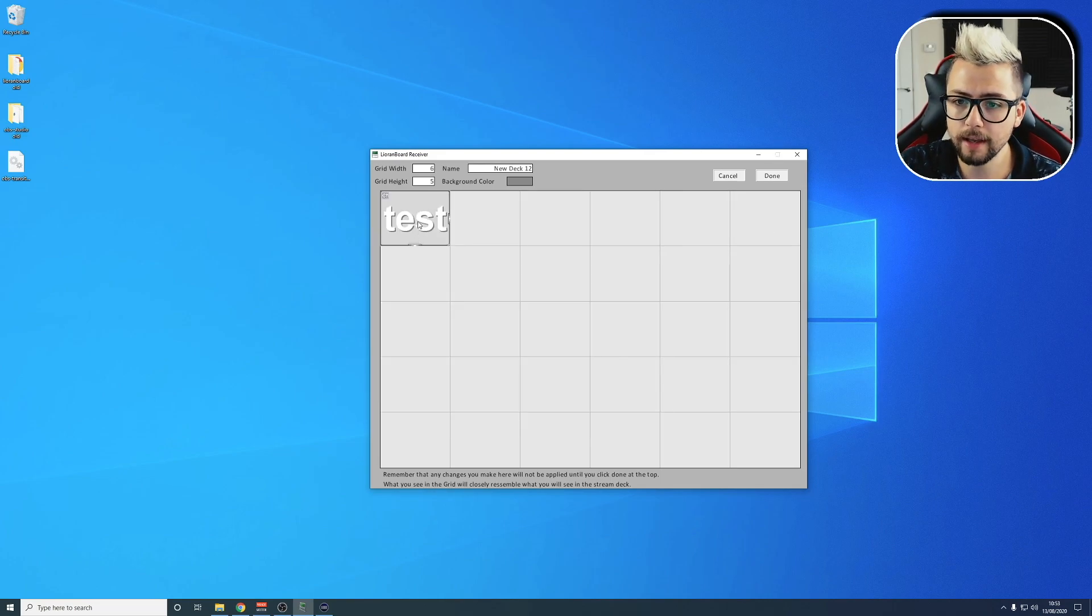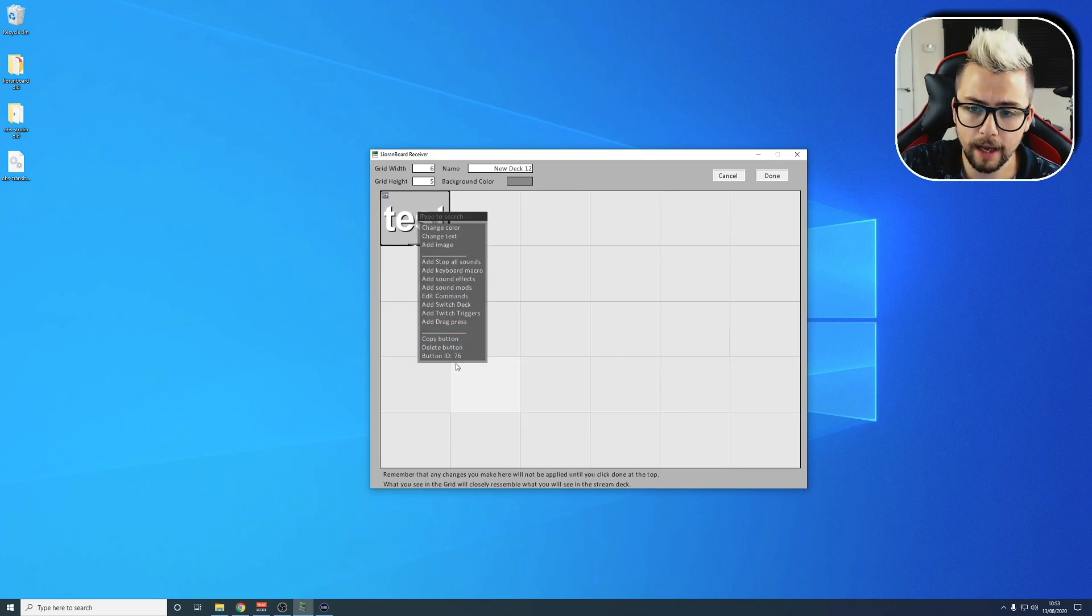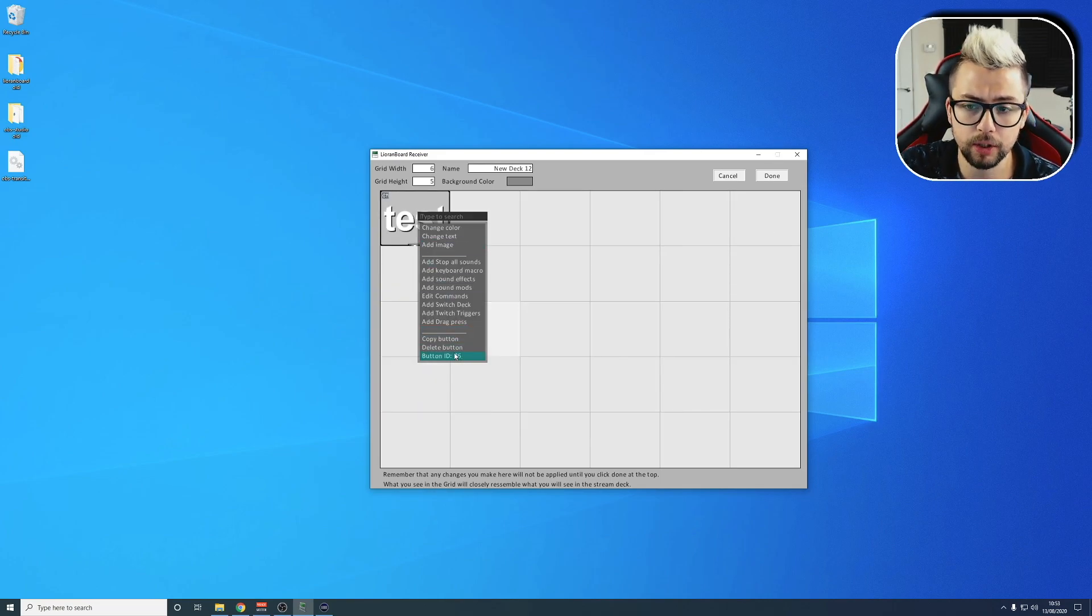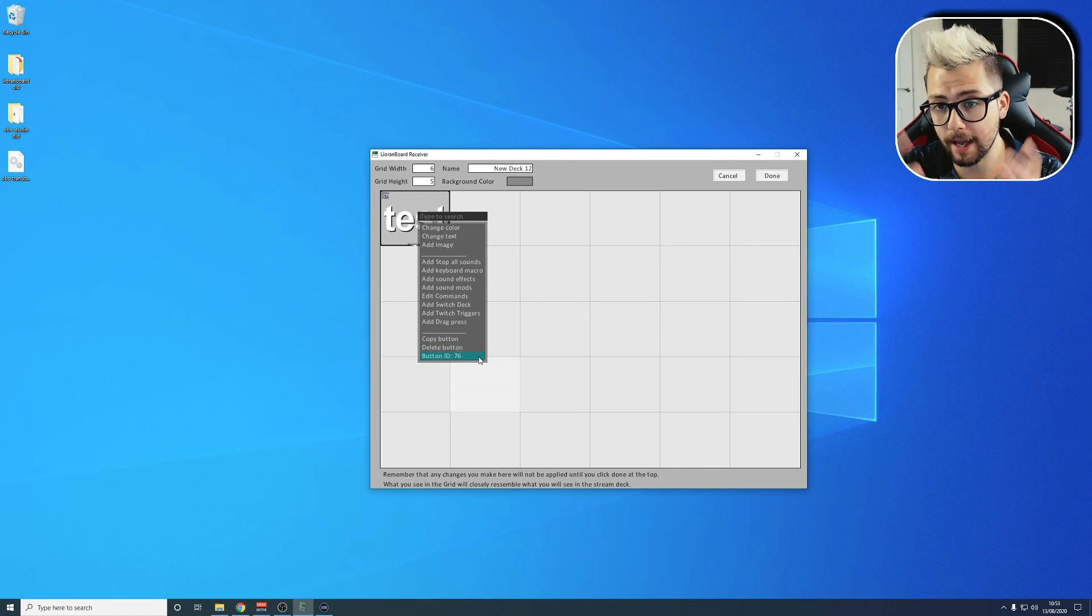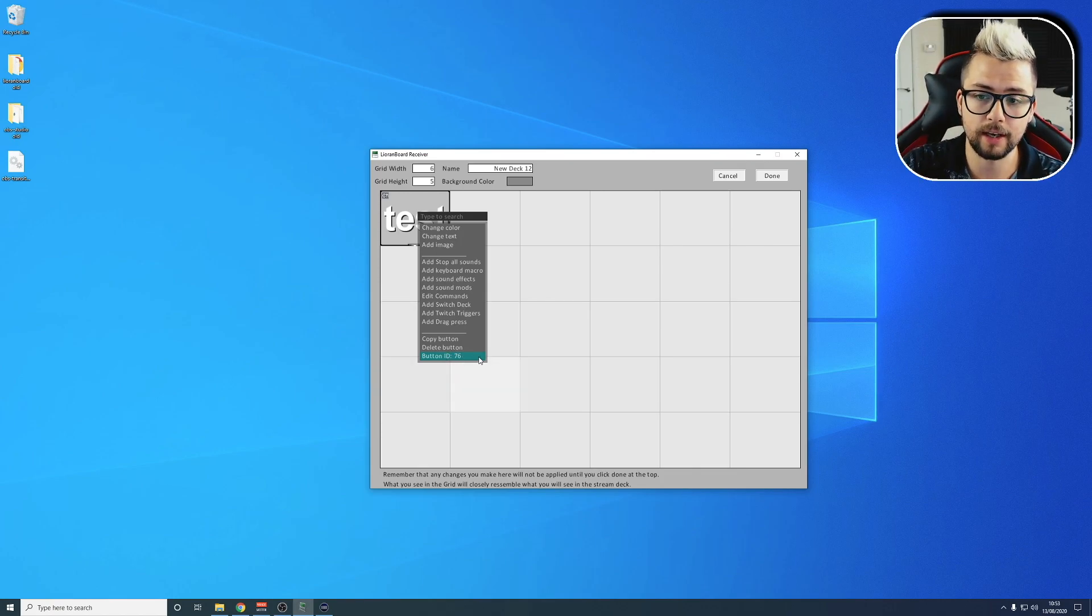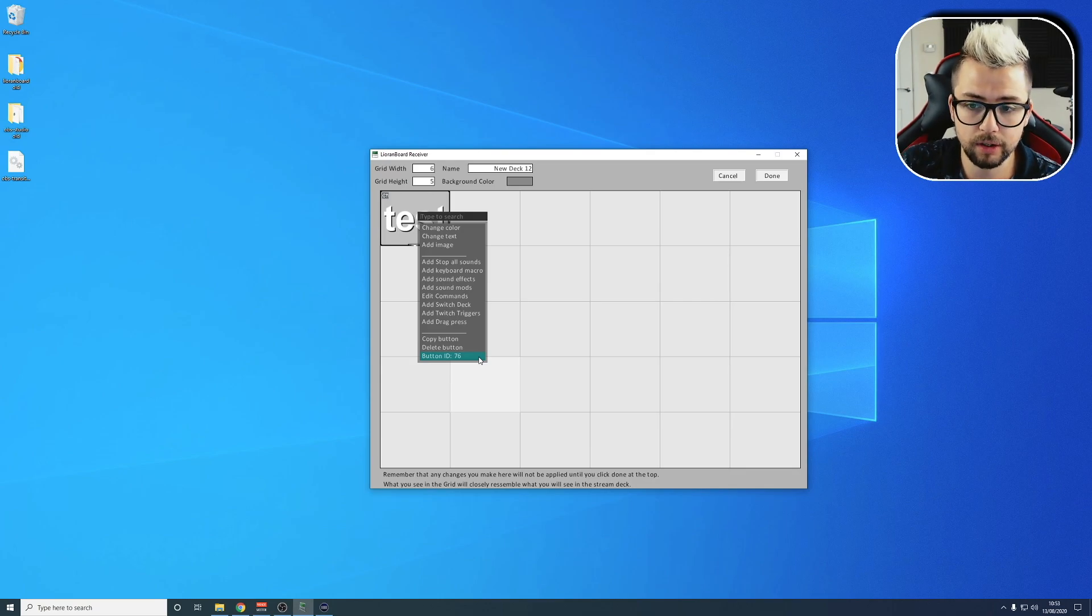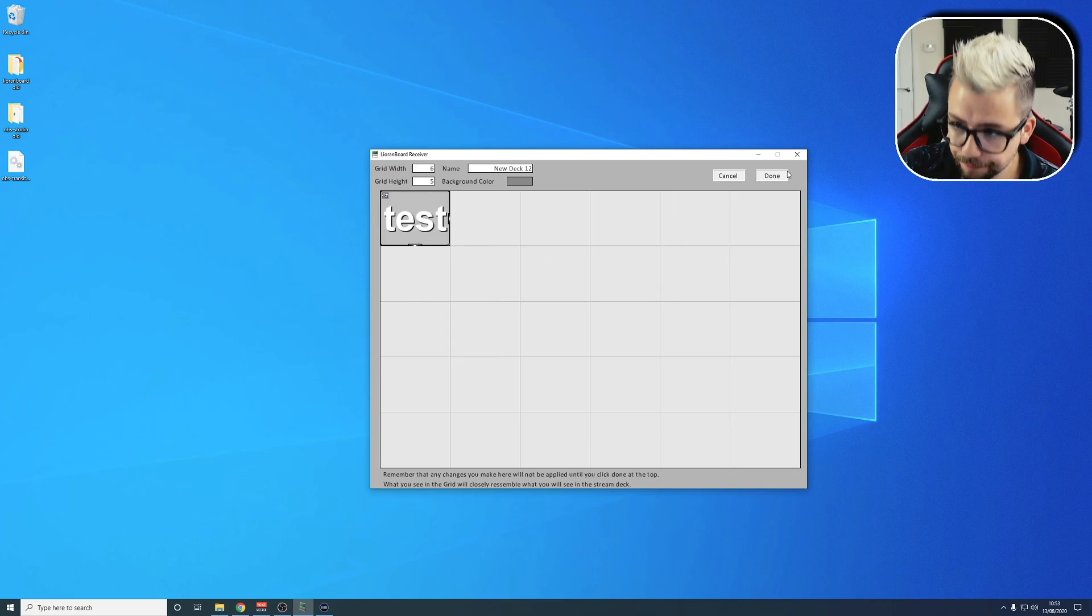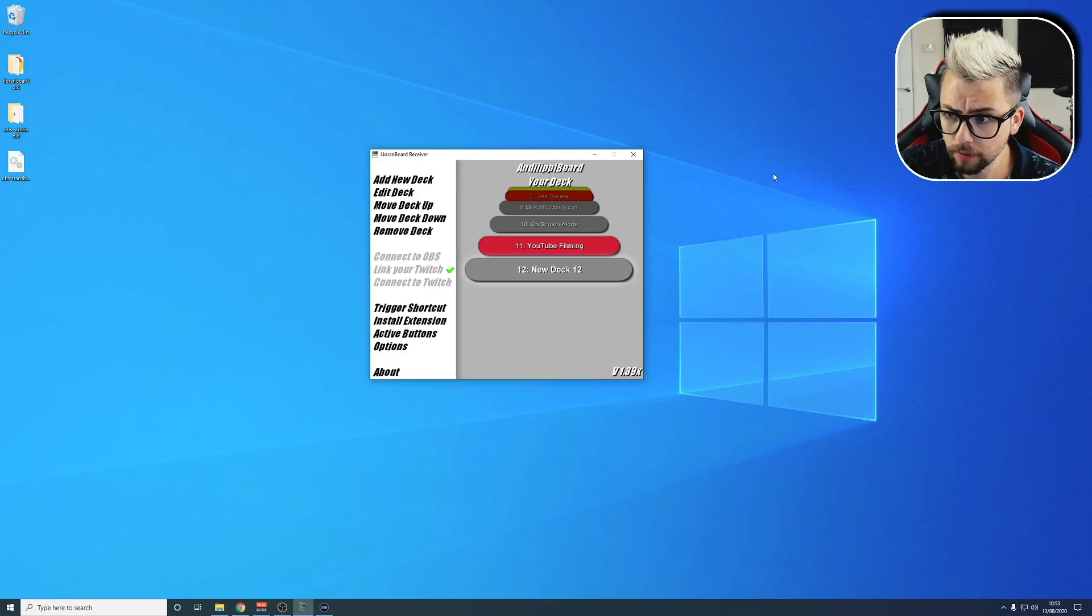Press OK, right-click it again, and you'll see button ID just here. Every single button and command that you make inside of Lioranboard has a different number assigned to it. This one's 76, so we need to remember that.